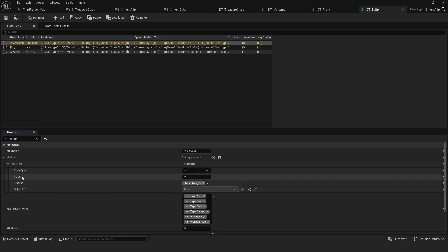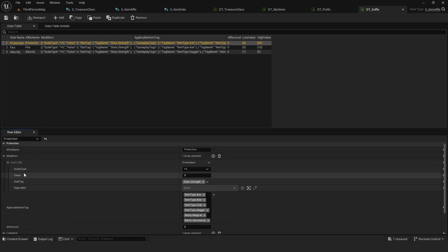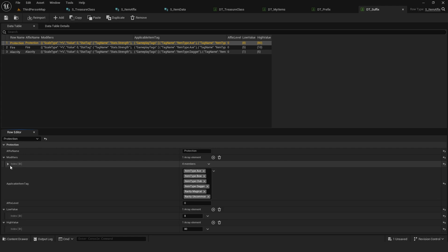It's an array because one affix can have multiple modifiers. The index of a modifier corresponds to the index of its low and highest values.